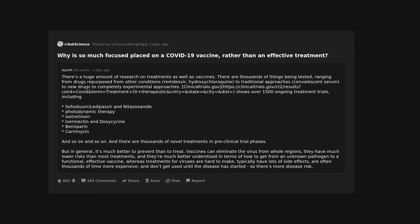But in general, it's much better to prevent than to treat. Vaccines can eliminate the virus from whole regions, they have much lower risks than most treatments, and they're much better understood in terms of how to get from an unknown pathogen to a functional, effective vaccine, whereas treatments for viruses are hard to make, typically have lots of side effects, are often thousands of time more expensive, and don't get used until the disease has started, so there's more disease risk.